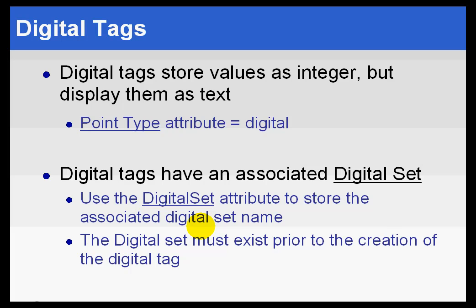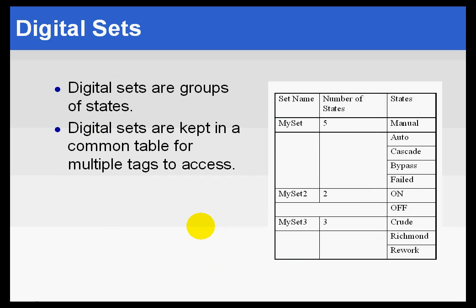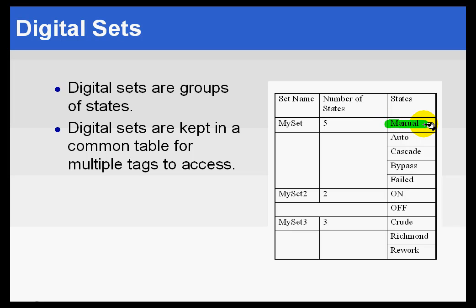five from the data source. In that case, you end up having to create a digital state set with a kind of dummy in the first instance. This might be just a dash, and then we start manual, auto, cascade, et cetera.